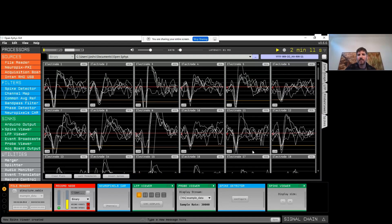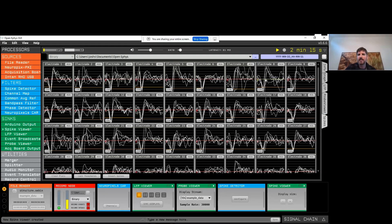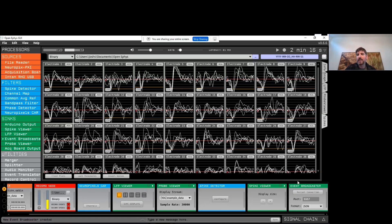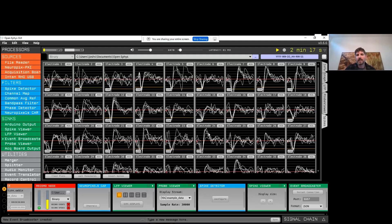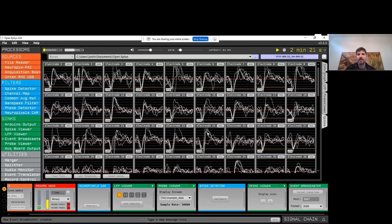We can scroll through a bunch of them or zoom out to view more simultaneously. The last thing I want to show is that there are a number of ways to get data out of OpenEphys software into other applications. One of the easiest ones for things like spikes is the event broadcaster — you can drop this into the signal chain and information about all these spikes will be available in whatever software you're using. You can use that for real-time decoding or custom visualizations in Python or MATLAB.